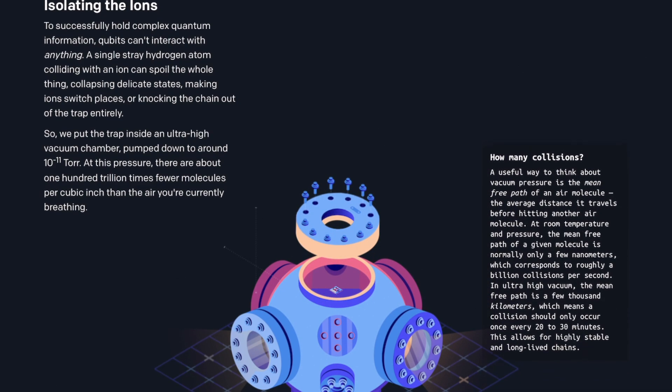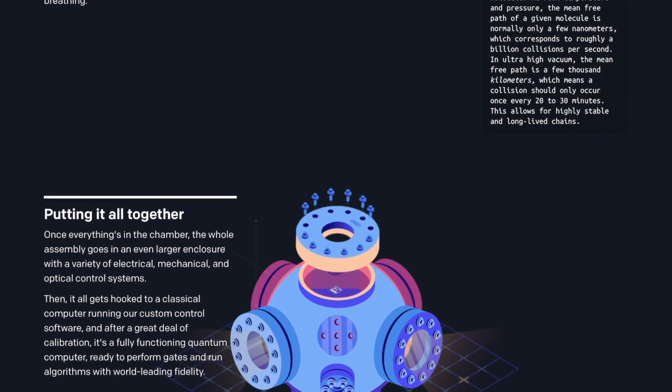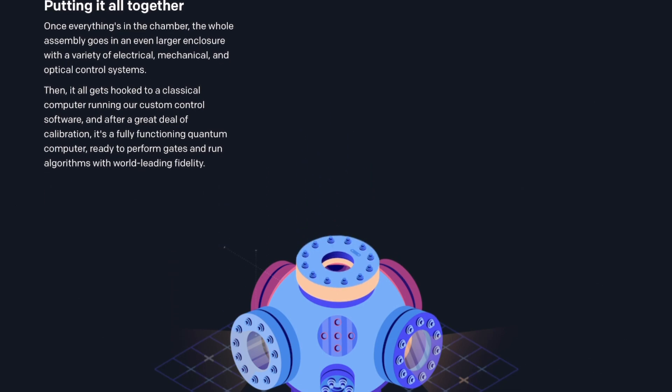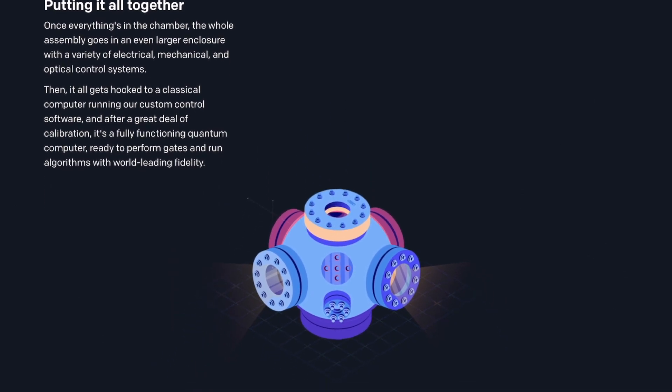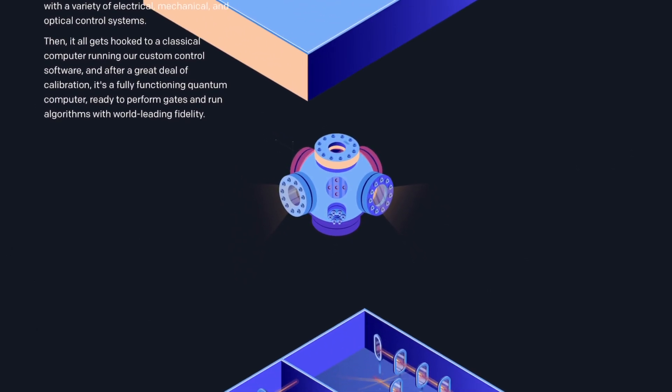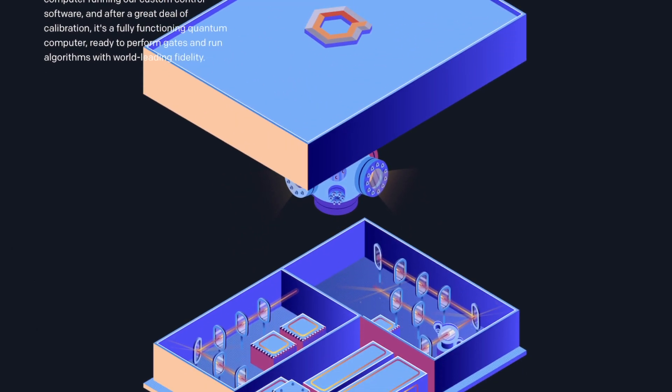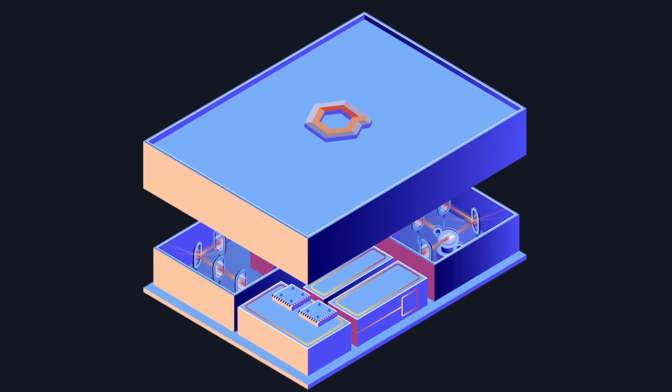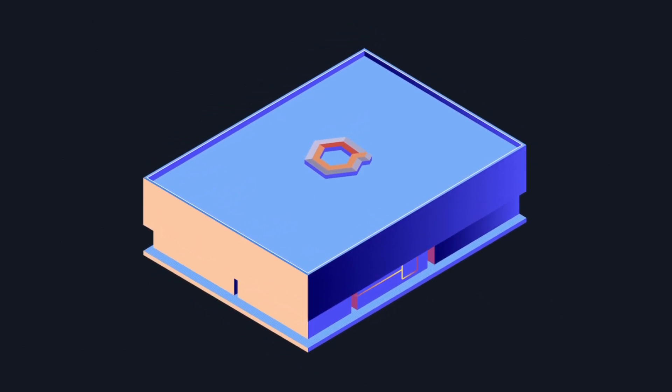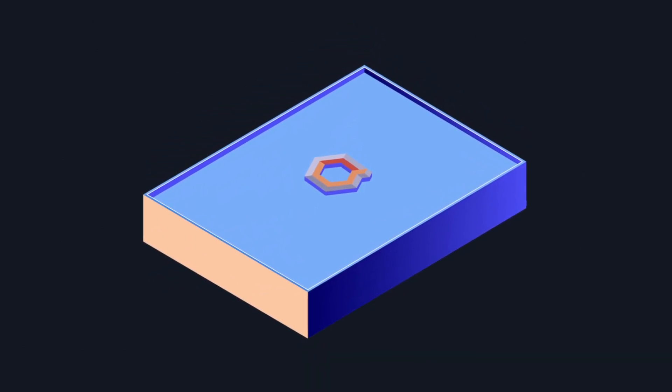Because the molecules in the air, just like what I mentioned, can knock the qubit out of the trap, they put the trap inside the ultra high vacuum chamber where most of the molecules are pumped out. In the last step, the whole assembly goes in a much larger box with a variety of electrical, mechanical, and optical control systems.